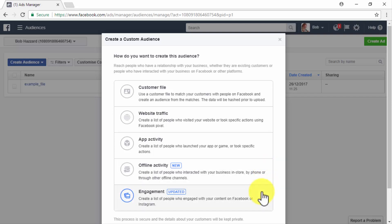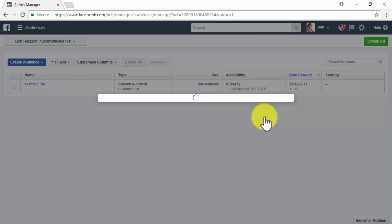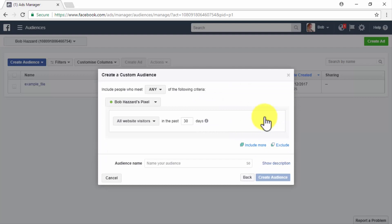Now we are going to give you an example of how to create a basic custom audience by selecting the website traffic remarketing objective to create a list of people who have visited our website using our Facebook pixel.